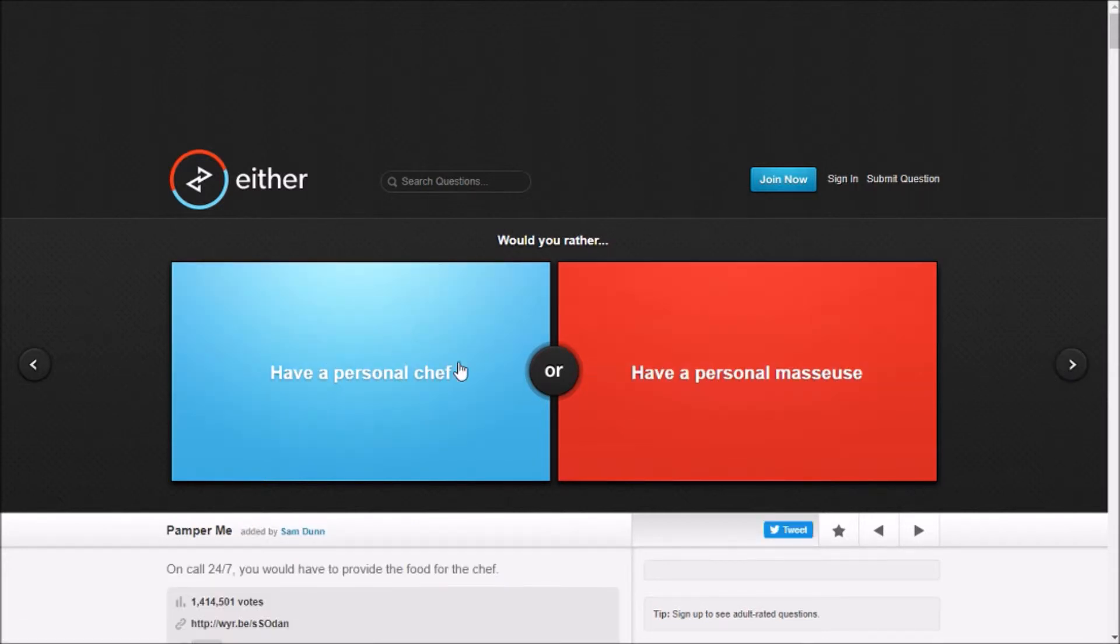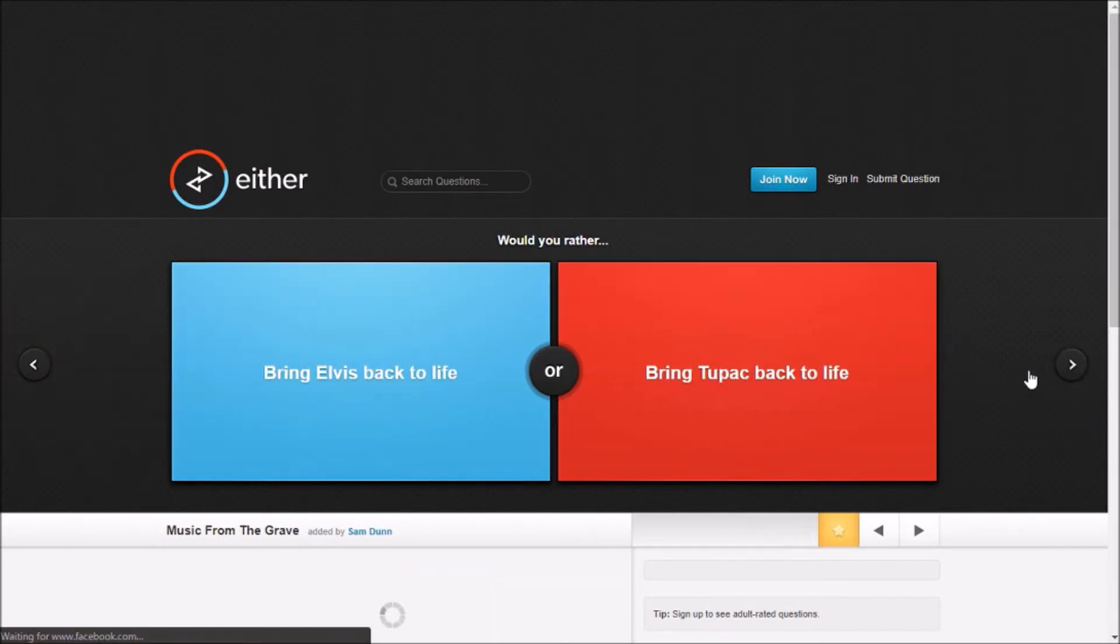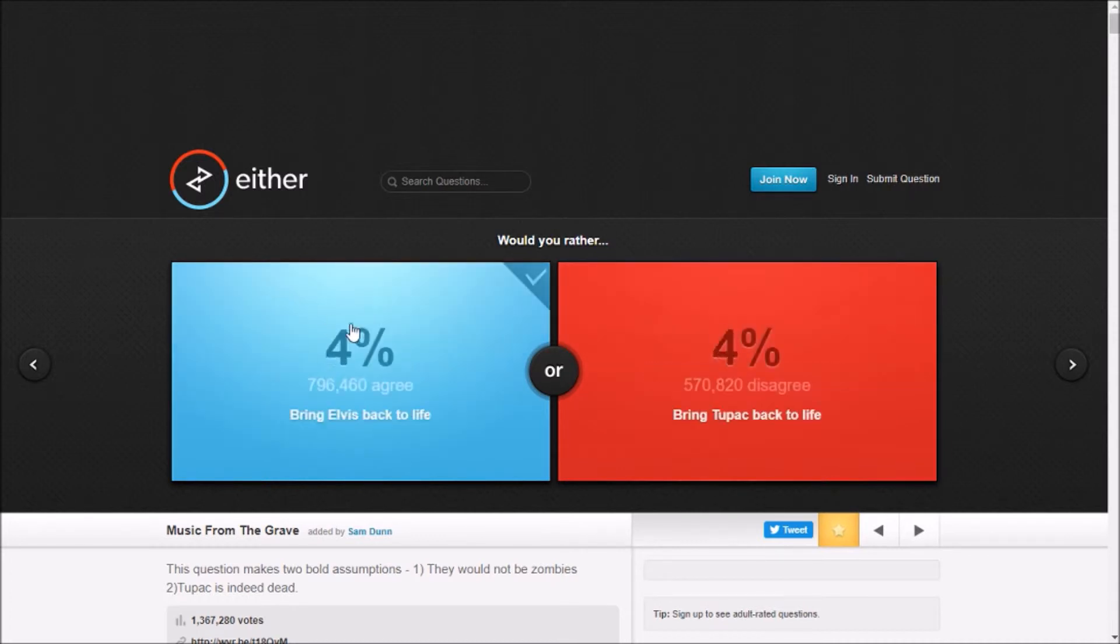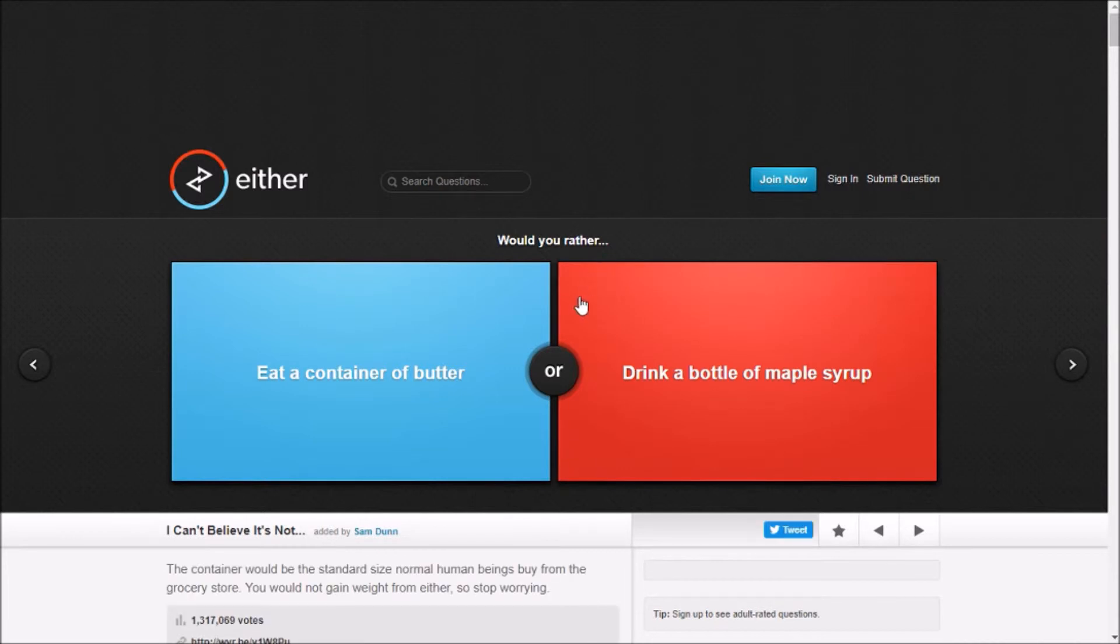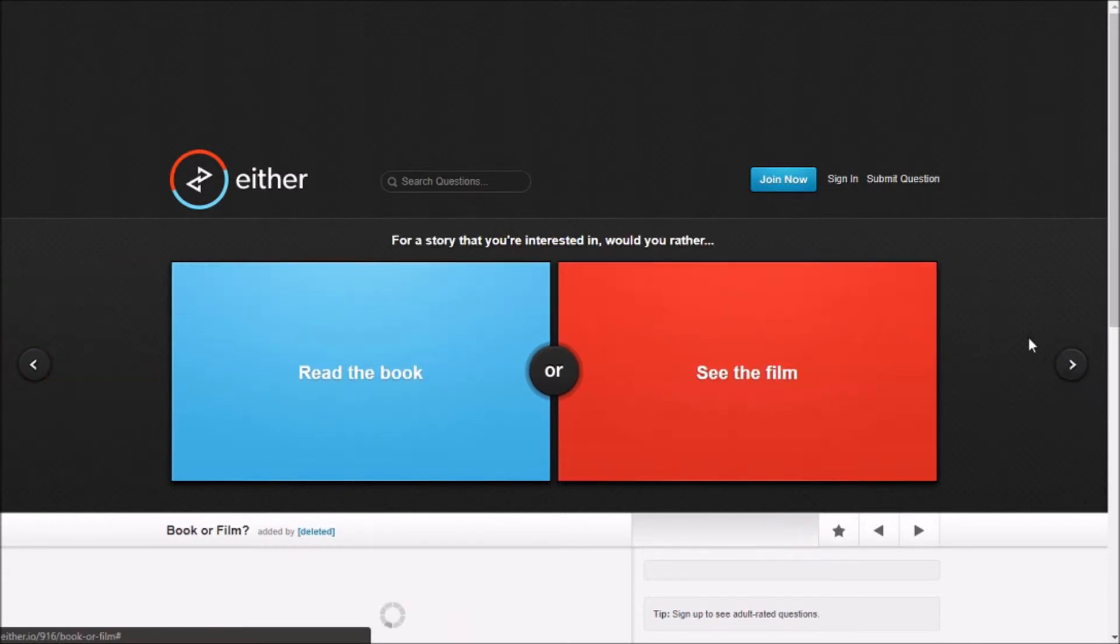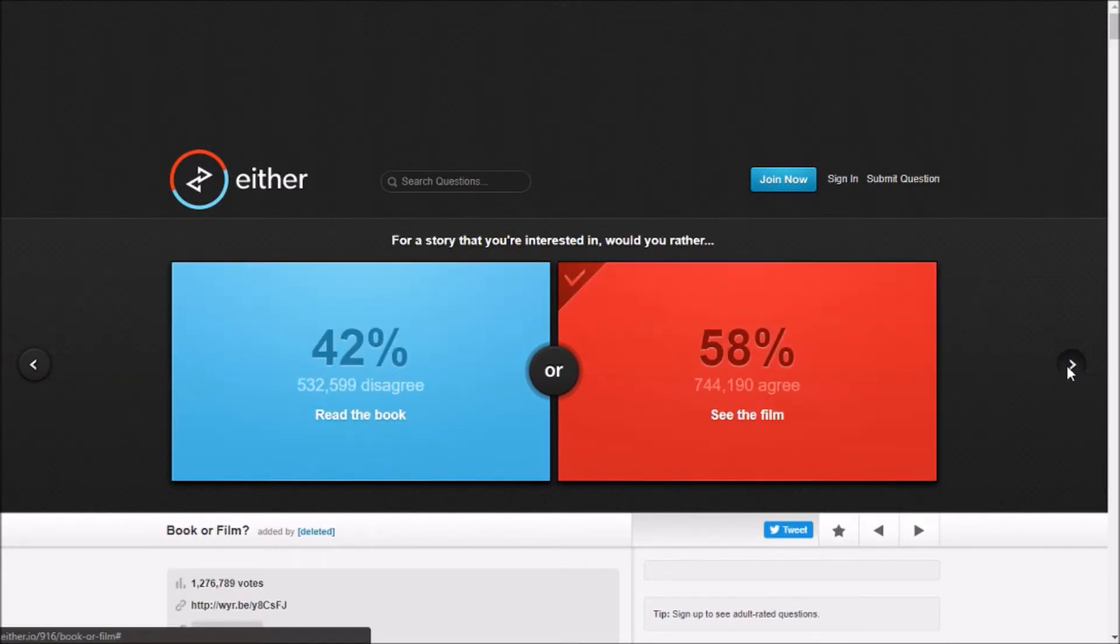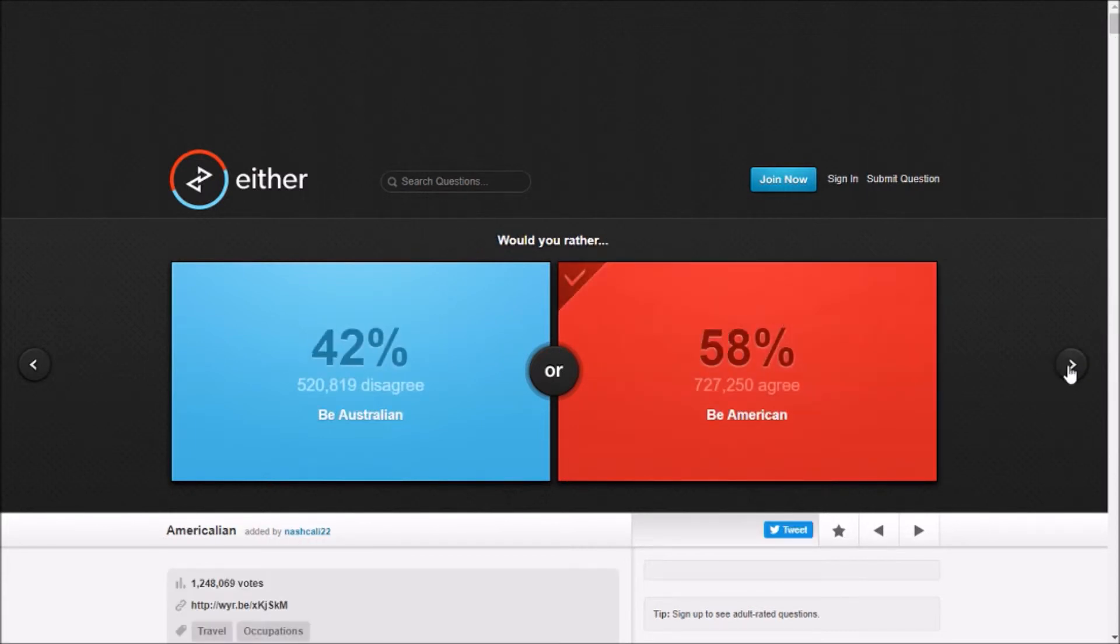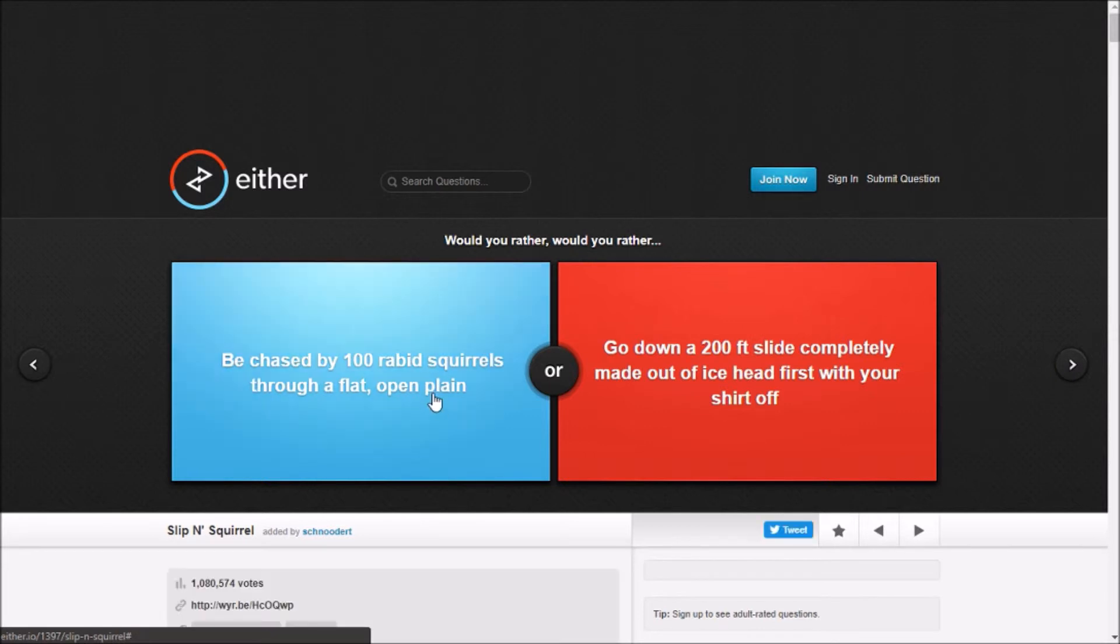Have a personal chef, whatever that is, to a personal chef. Bring Elvis back to life with me? I have no clue who this guy is. Eat a container of peanut butter, drink a bottle of maple syrup. Oh maple syrup. Read the book?